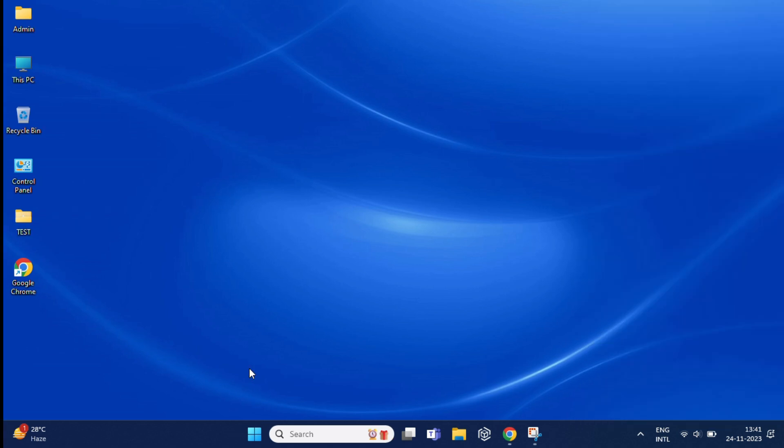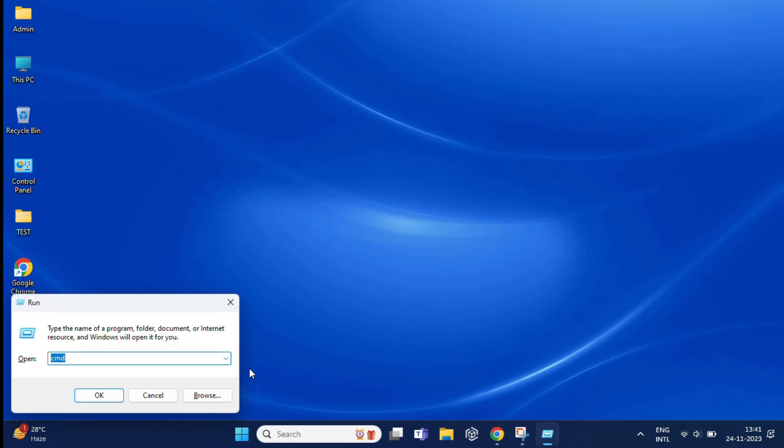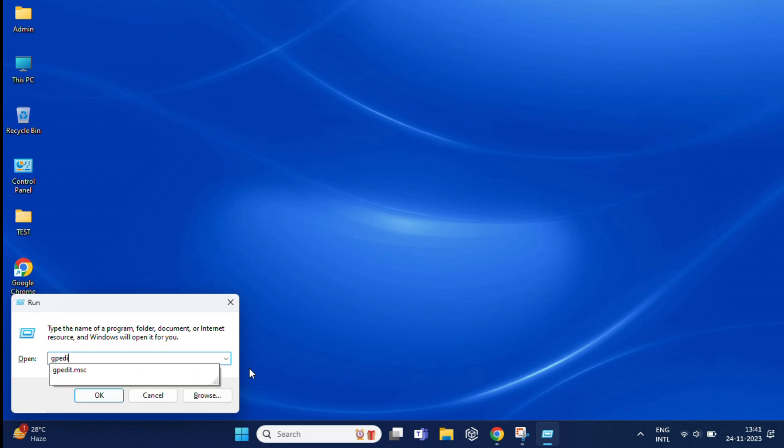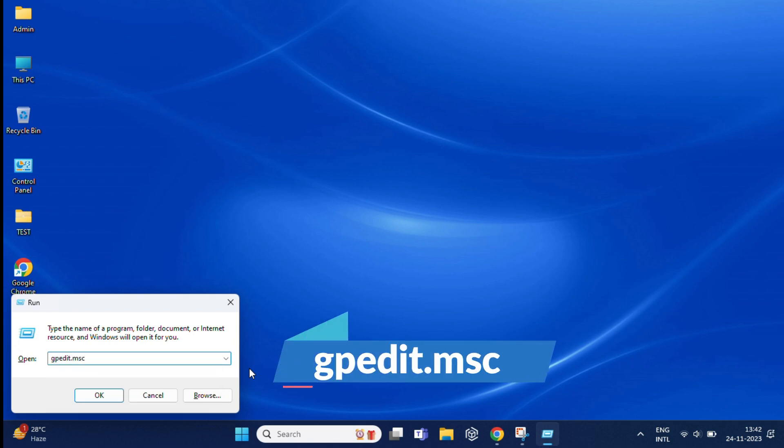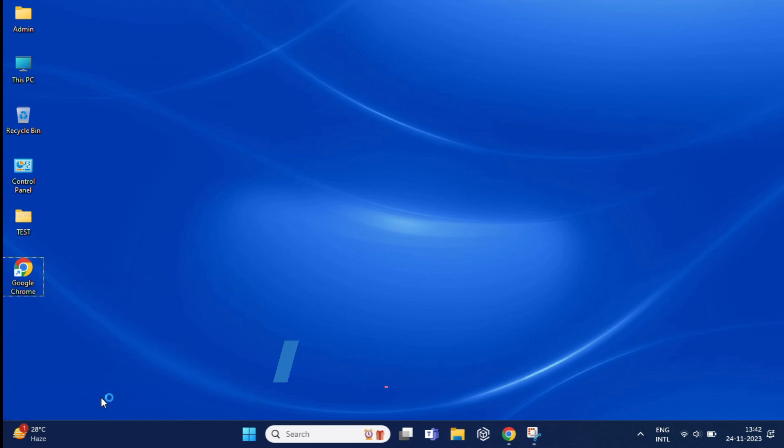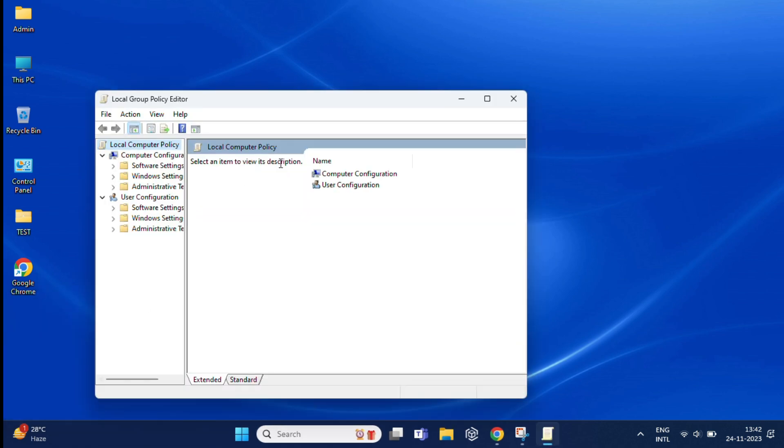For that, you need to press Windows plus R on keyboard, and here you have to type gpedit.msc and click on OK.